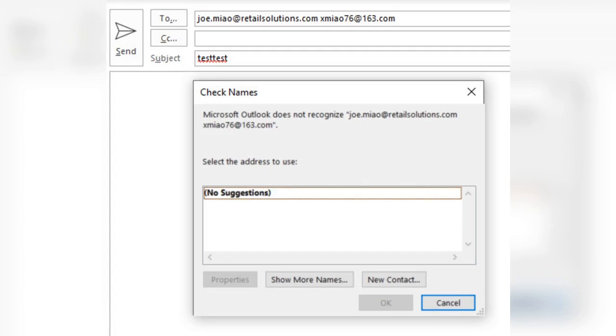The razor clam fishery in Humboldt and Del Norte counties remains closed by the California Fish and Game Commission. This closure is in response to CDPH's advisory due to continued elevated levels of domoic acid.